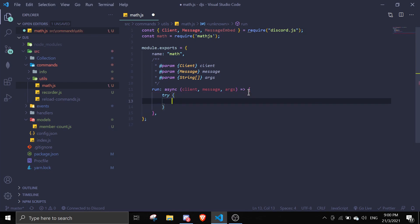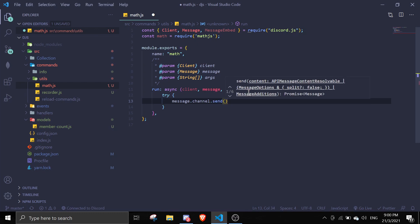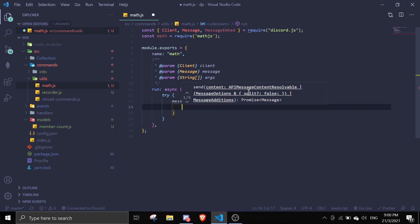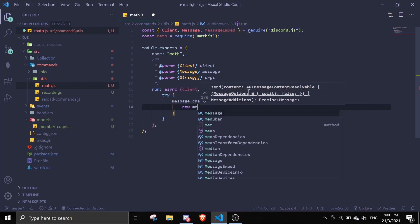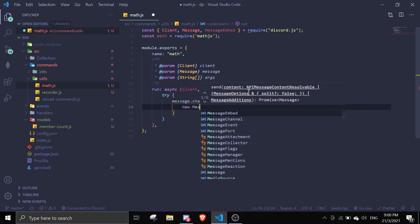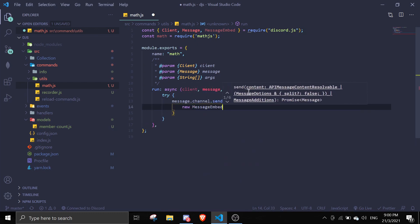So try, and then we're going to send an embed. So we can do this by doing message.channel.send. Then we're going to send a new message embed.